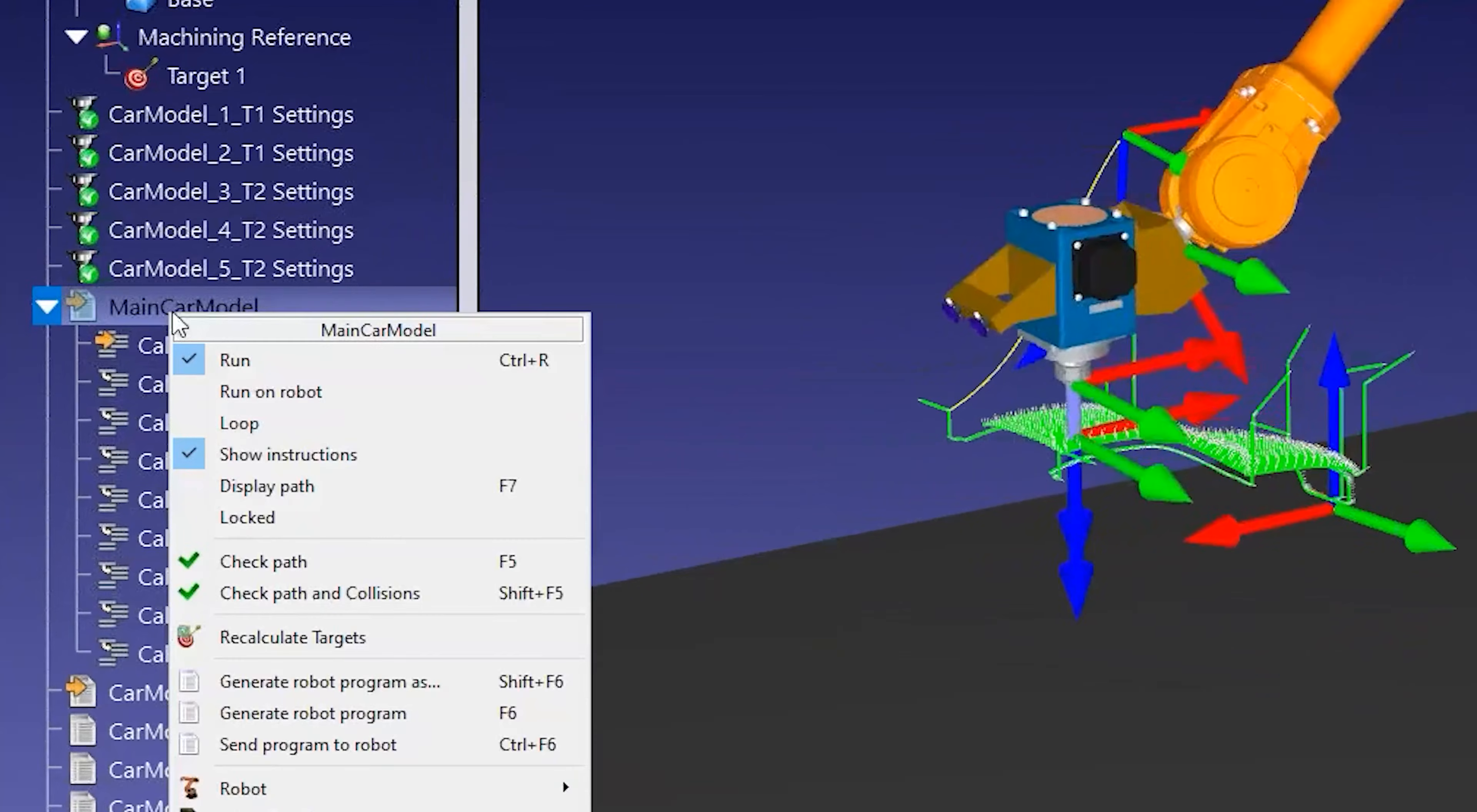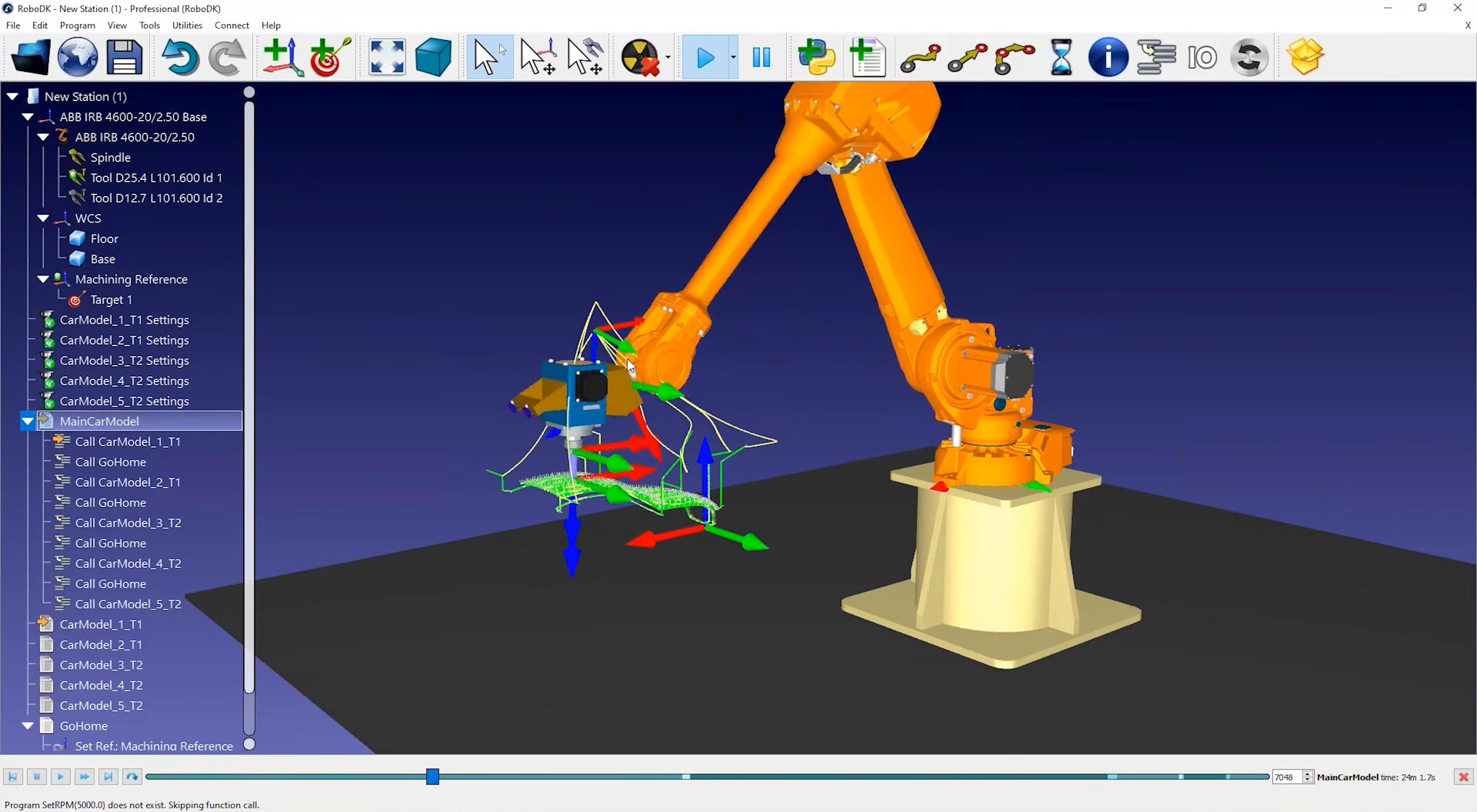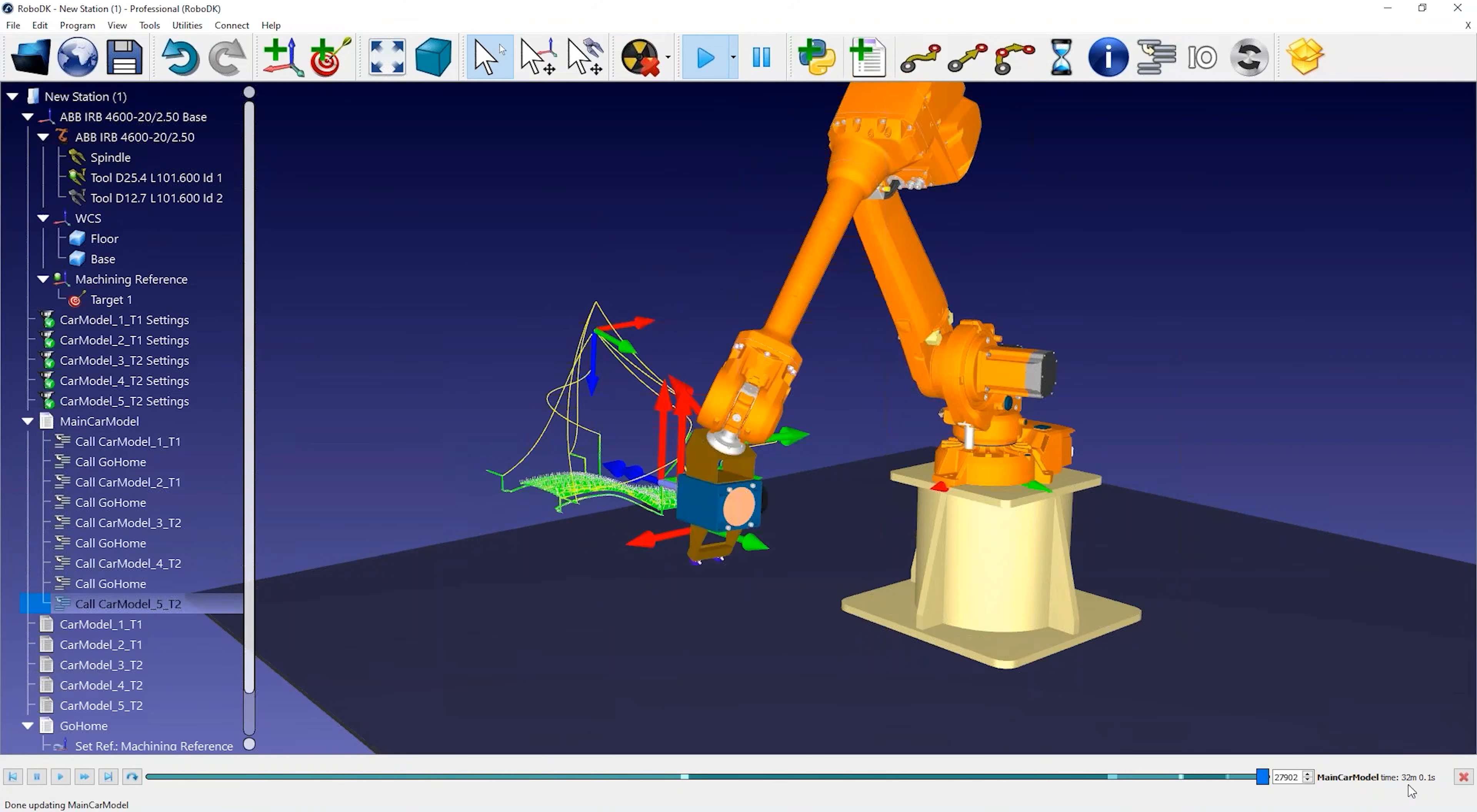You can right-click the program and select Display Path to see the robot toolpath as a yellow line. This will help you visualize if the position of your approach target is suitable for your project.